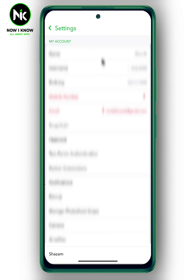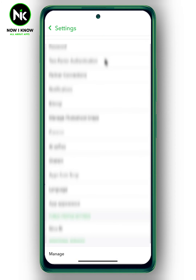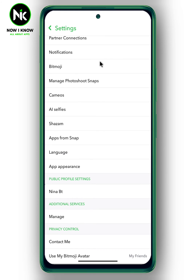Here, a list of options will appear. So scroll all the way down. And here we got Bitmoji, so tap on it.